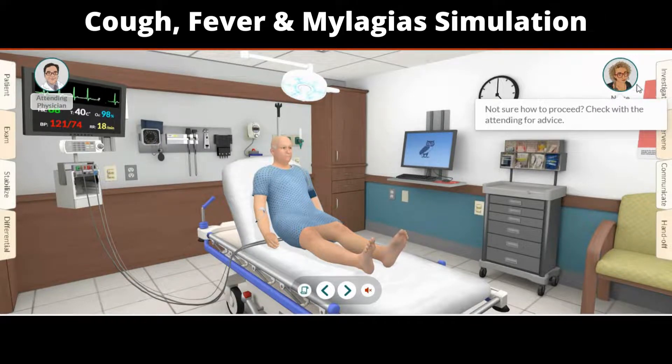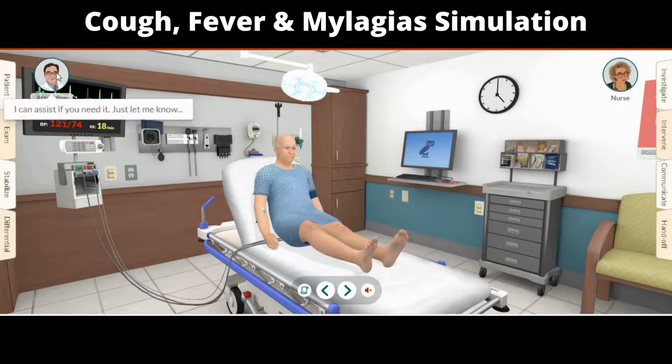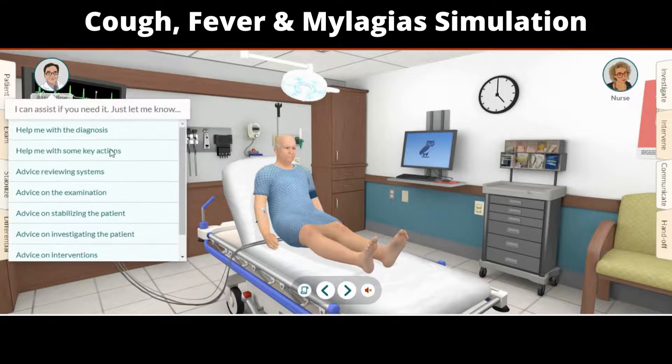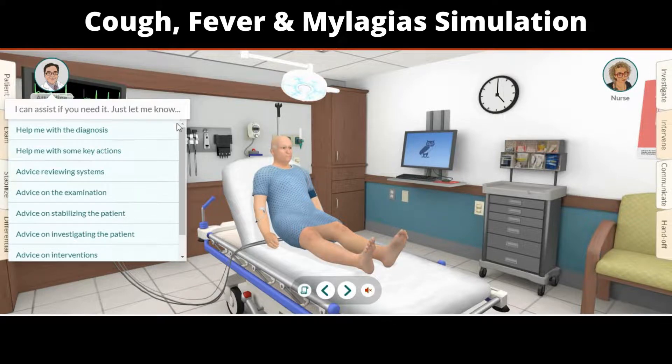Clicking on the nurse will let you ask for a variety of hints. Asking for these hints will not affect your score, but might make the case too easy — try without hints first.